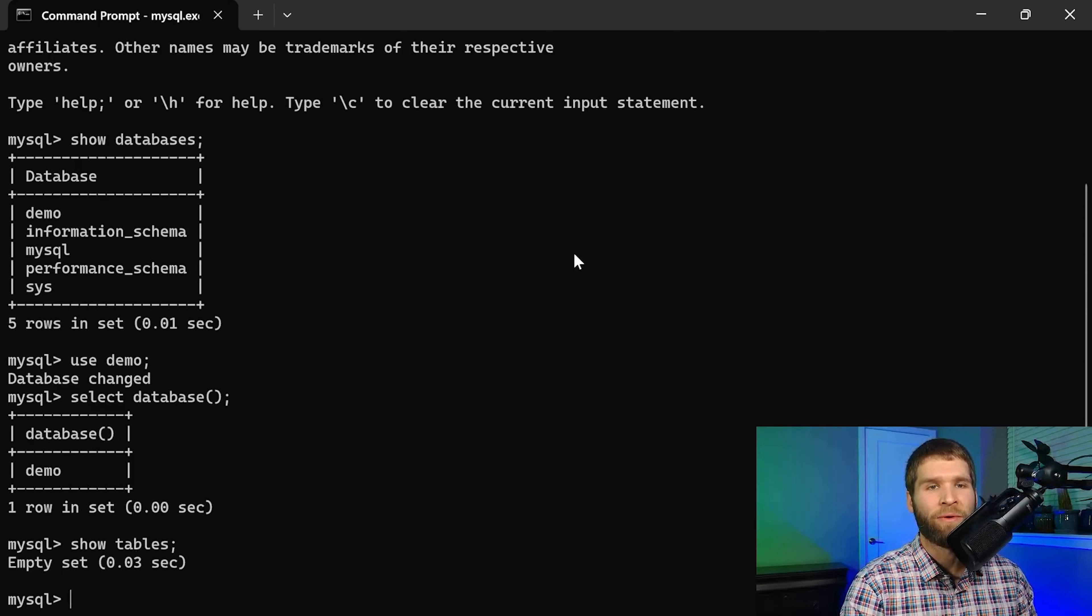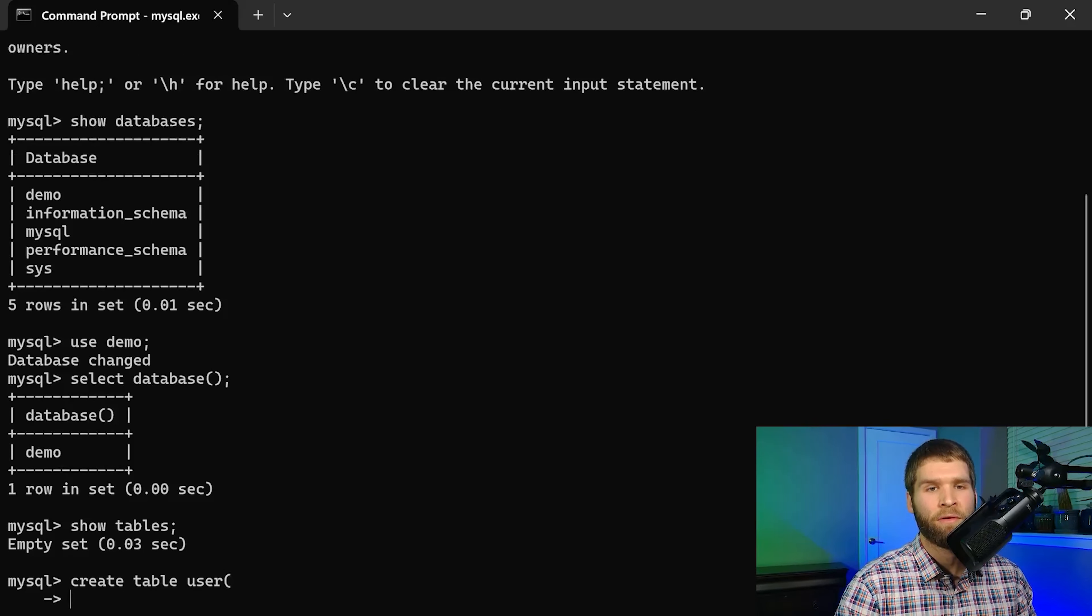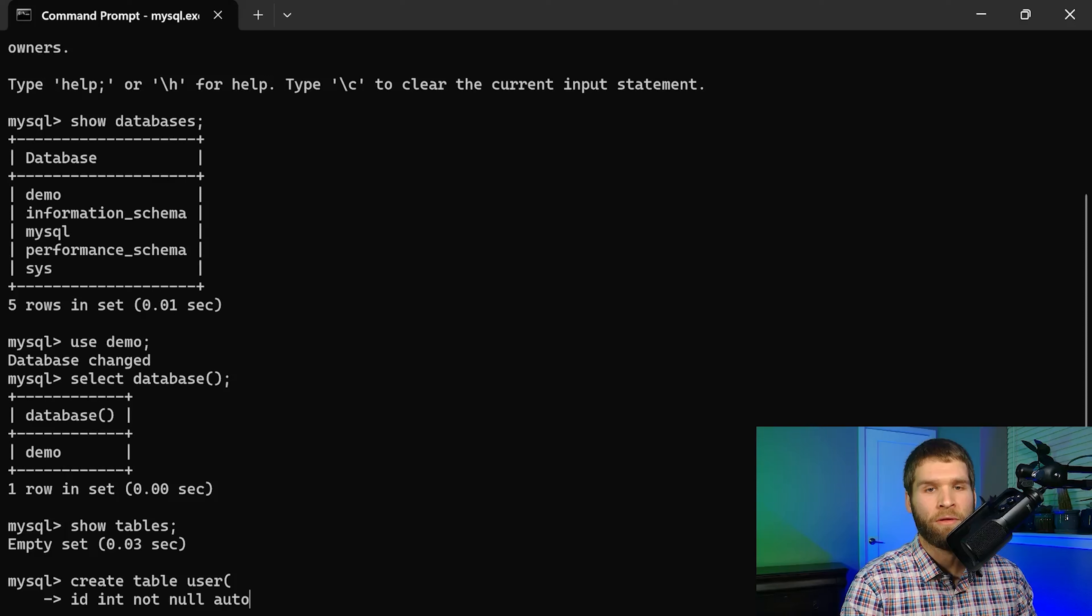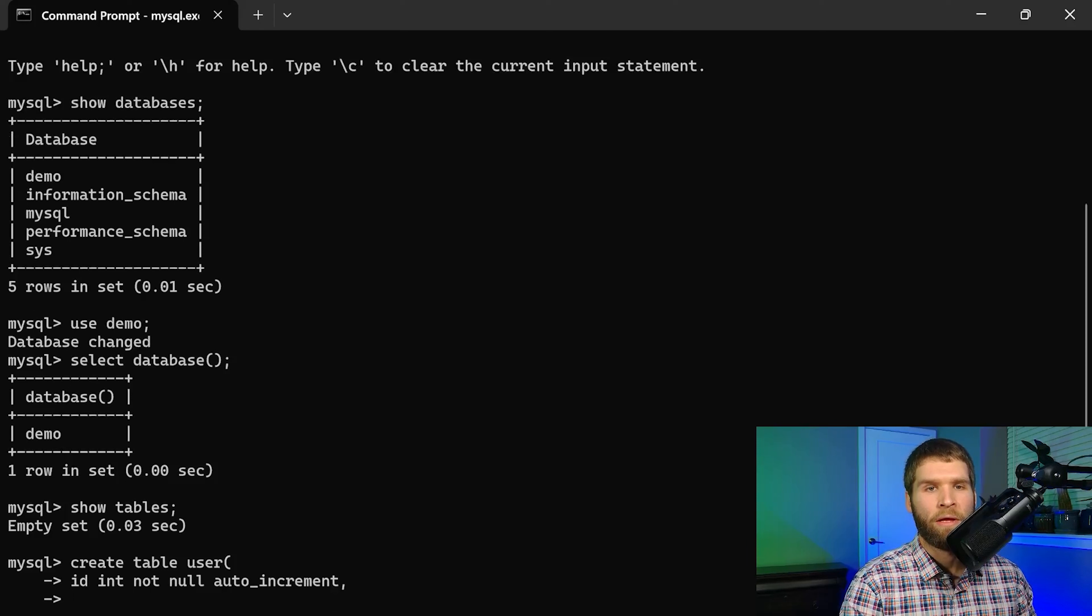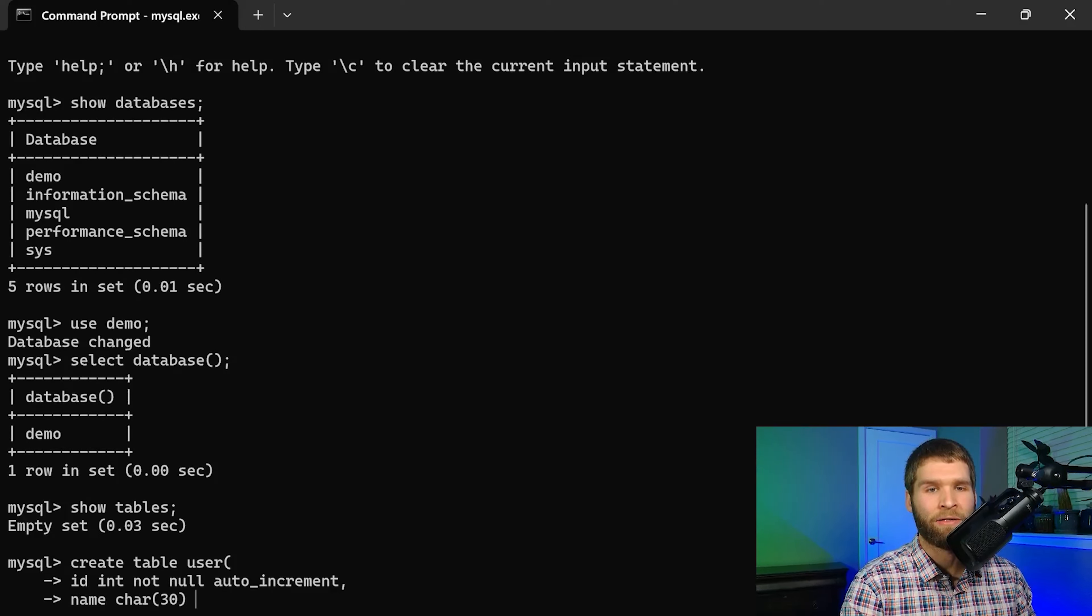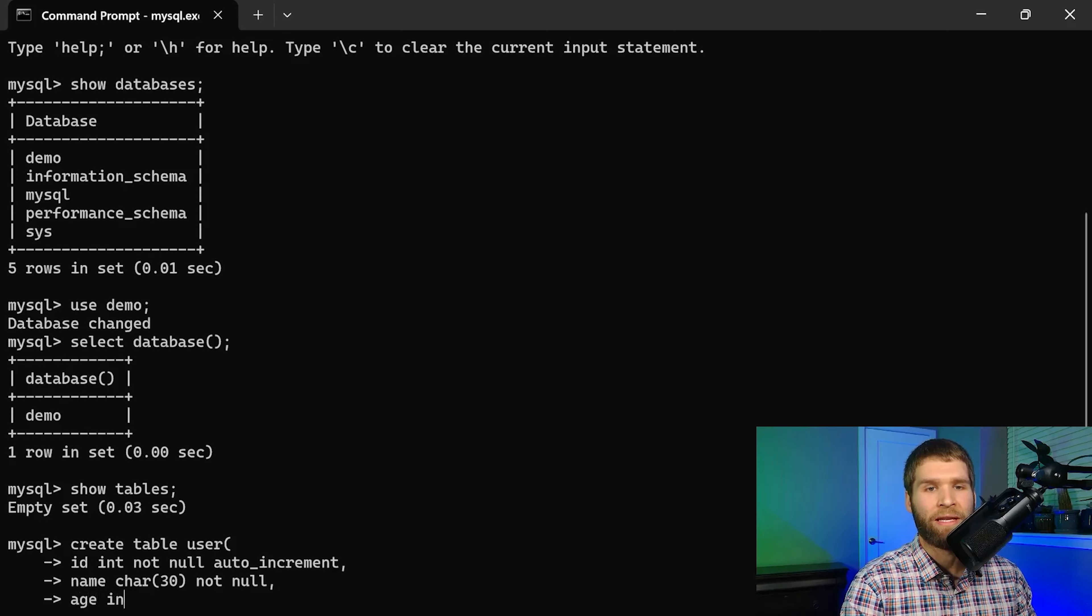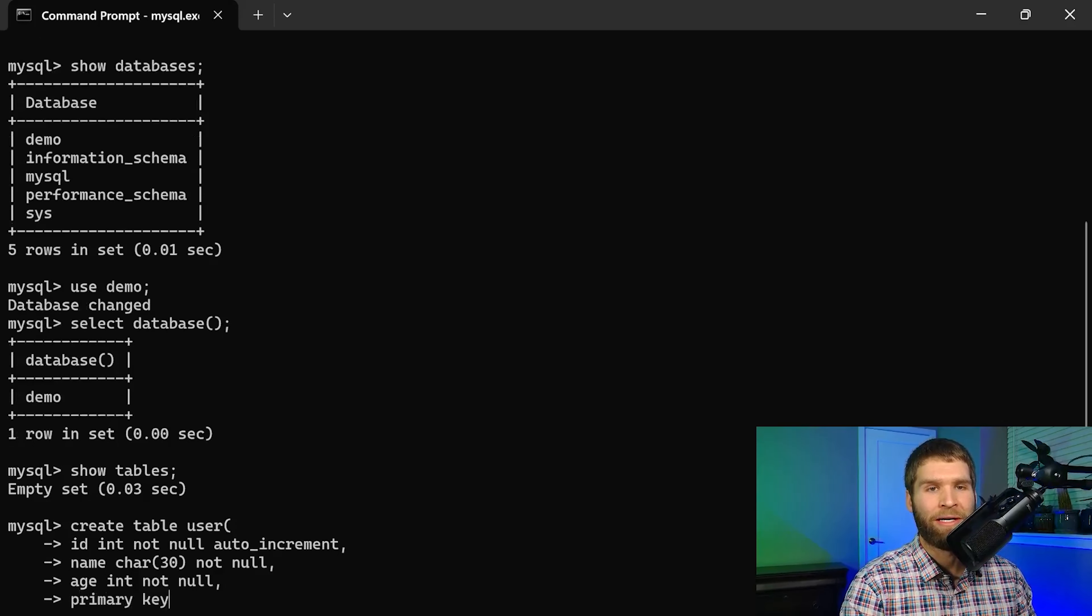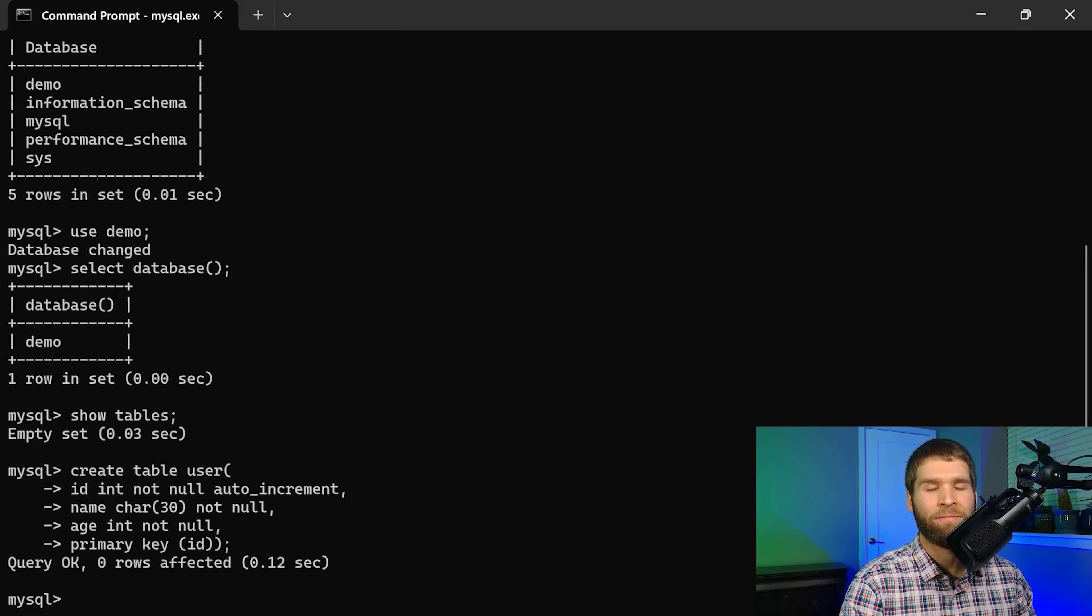So now what I want to do is create a table called user. I'm going to make an auto increment ID so ID we'll make it an int not null auto increment and then we'll give it a name with up to 30 characters that also can't be null then we'll give it age which can't be null and then we'll make sure the primary key of the ID is set.